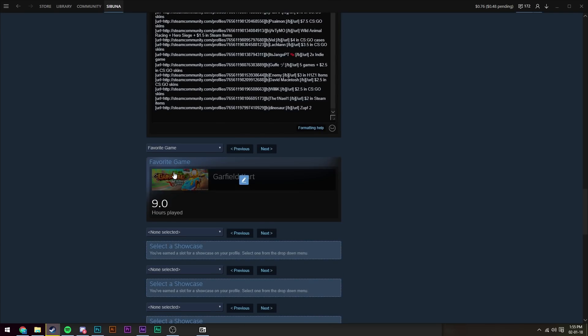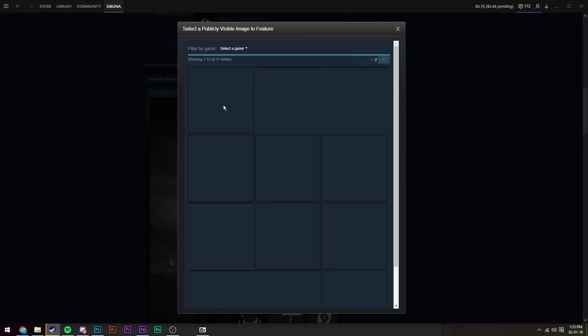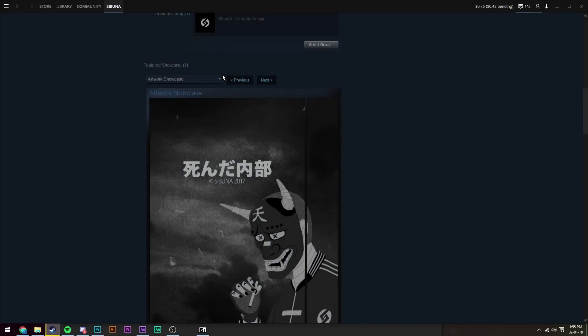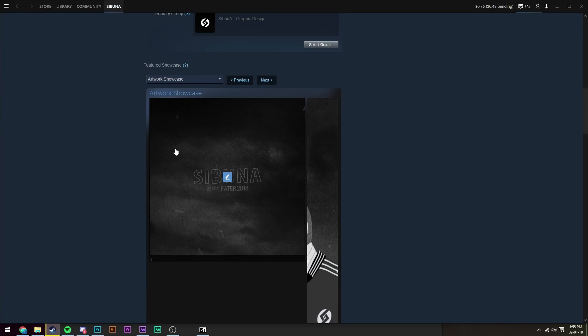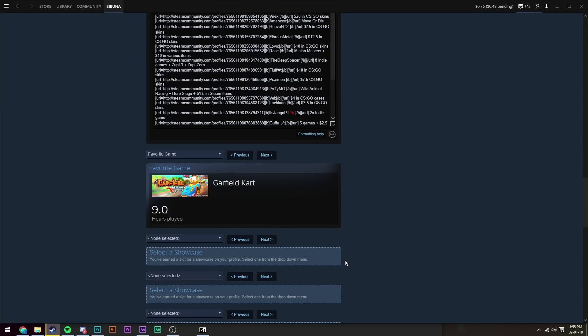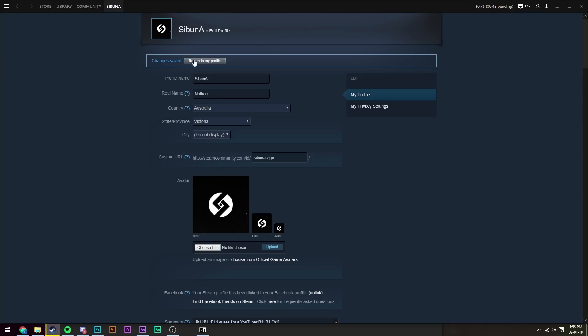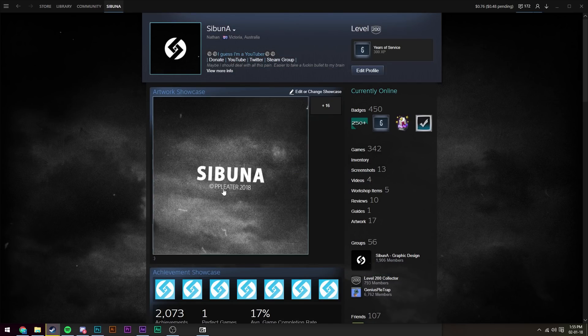And then scroll down to our artwork showcase, click the edit button, and then set it to the most recent artwork showcase. And then scroll down to the very bottom and click save changes. Return to the profile, and there we see we've got our brand new artwork showcase.